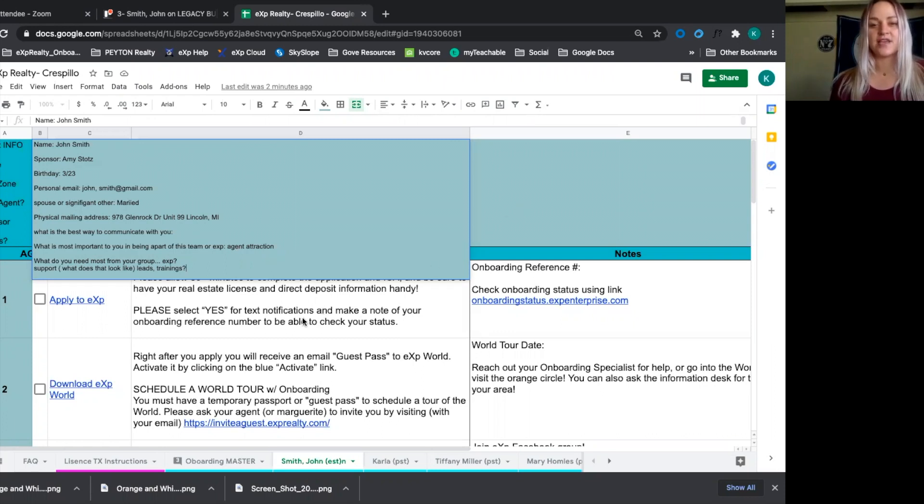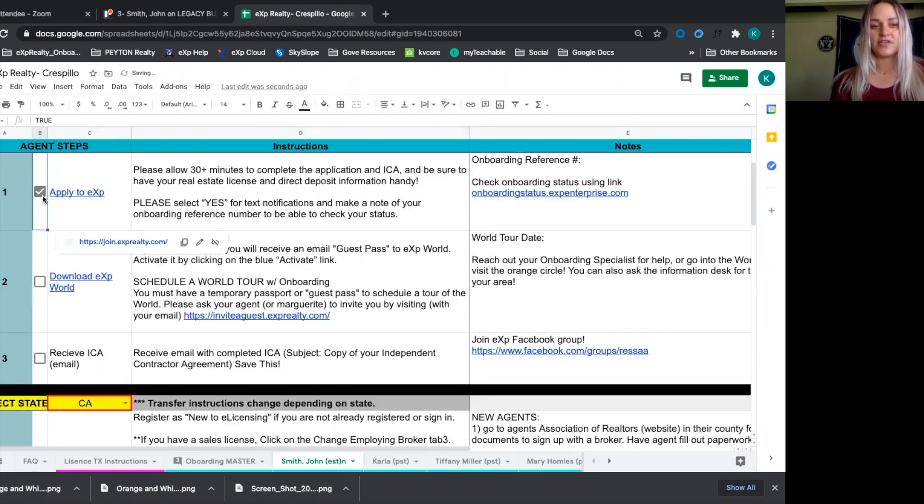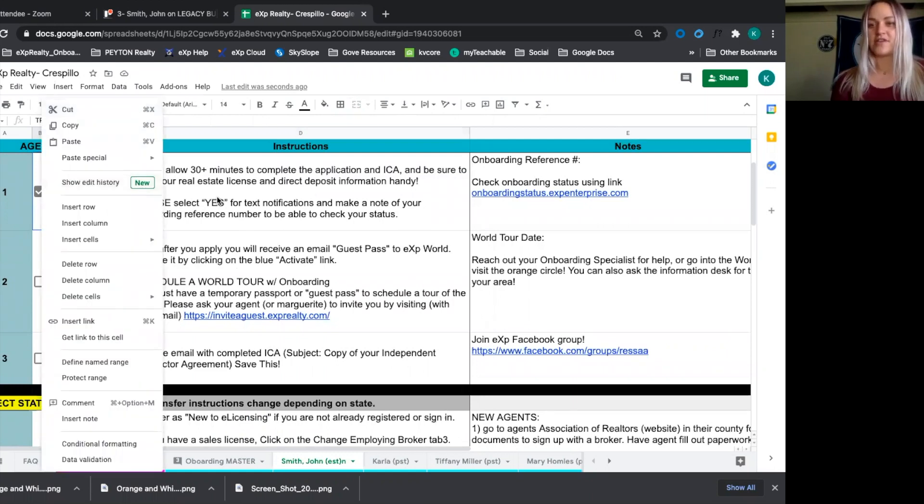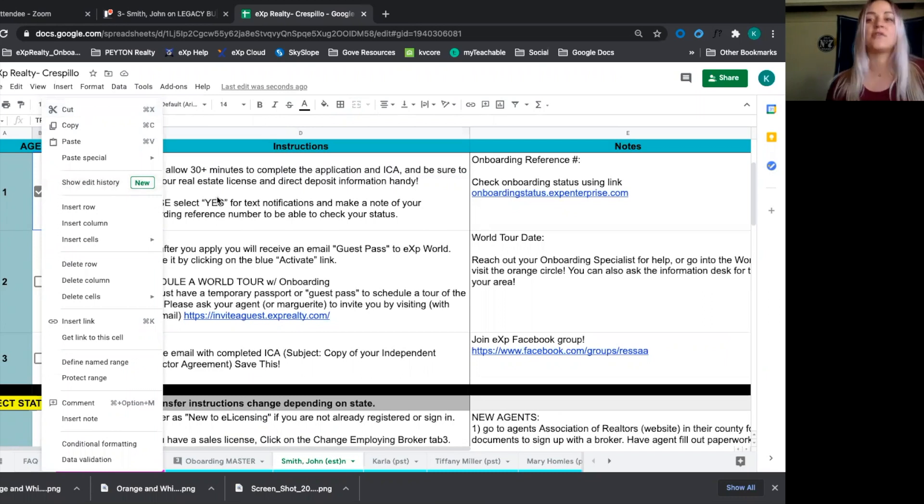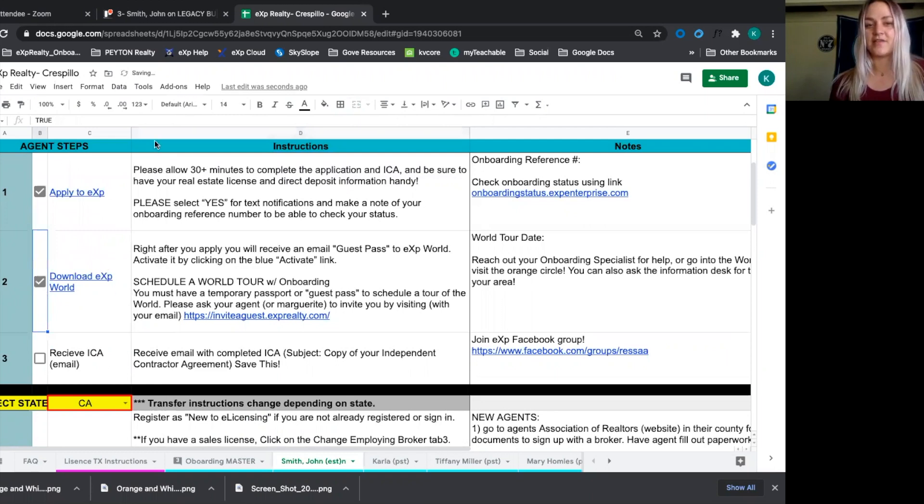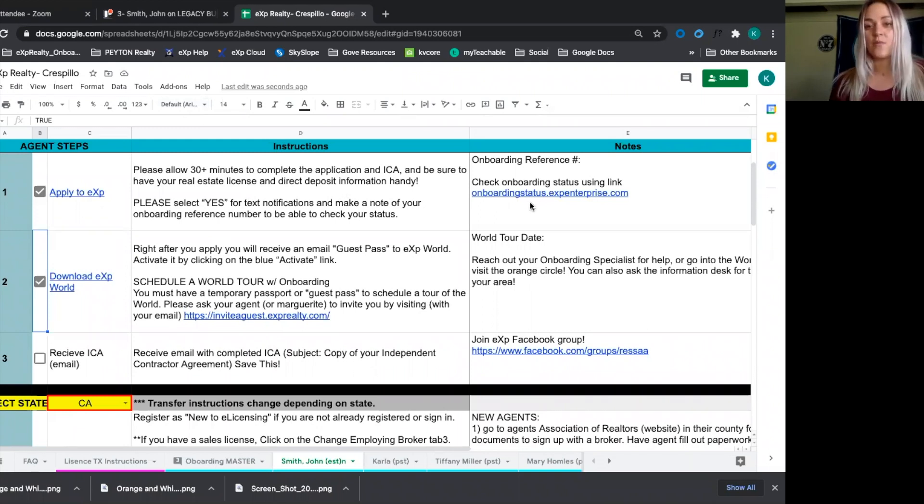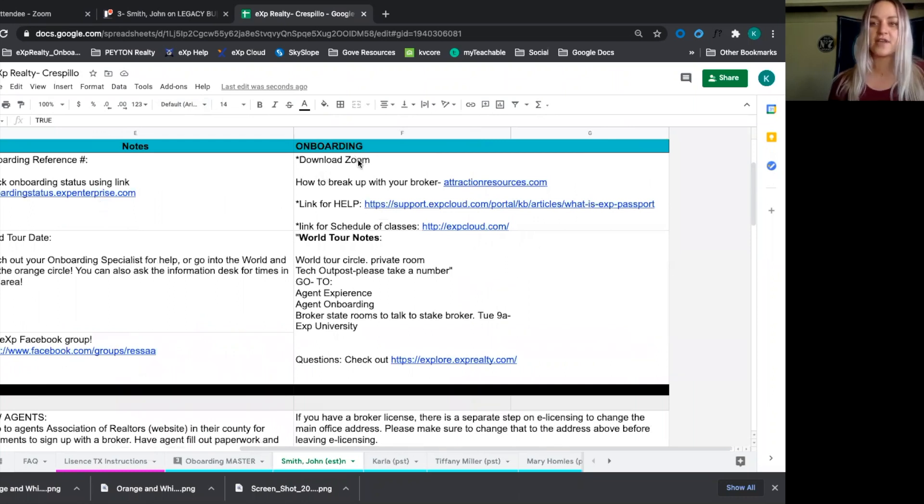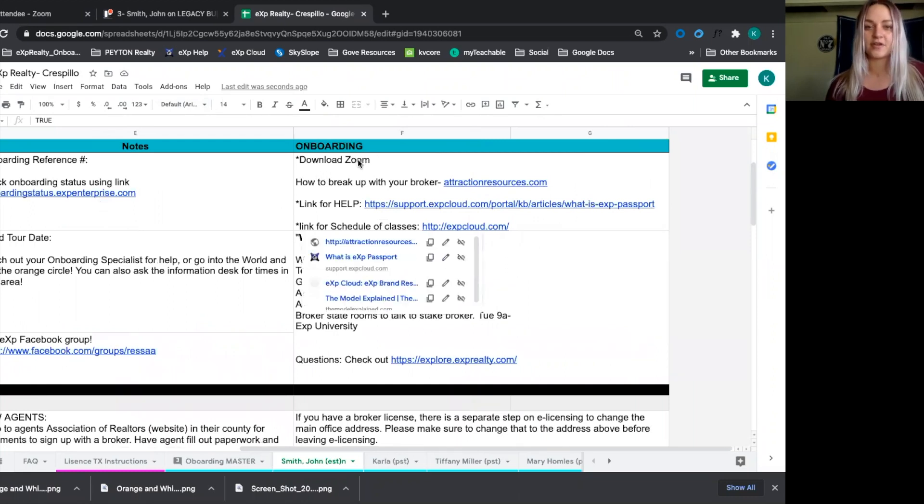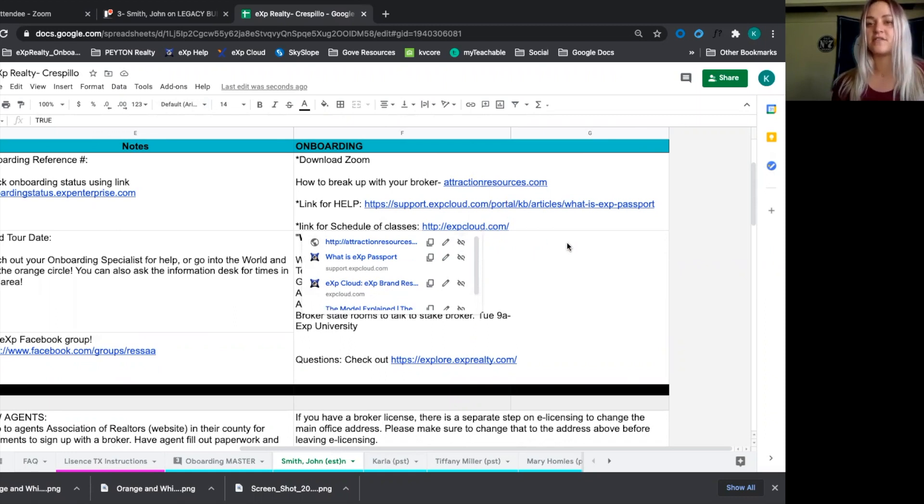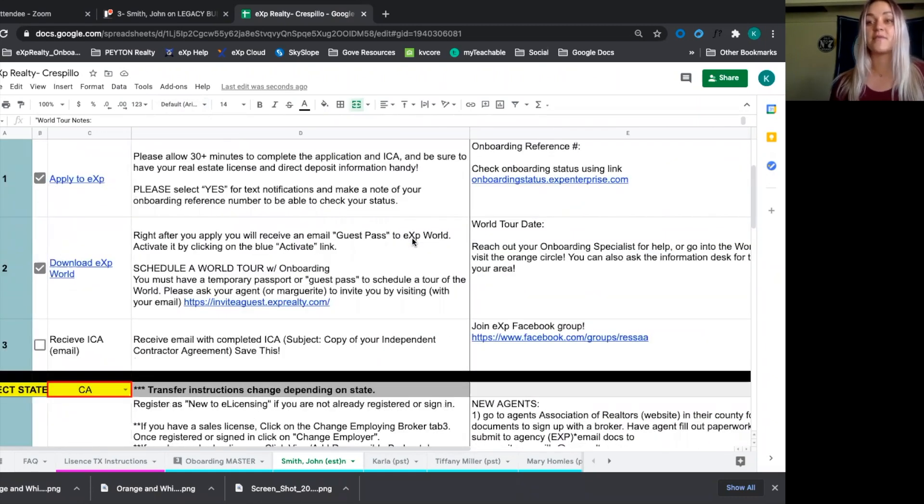Then after we go through that, we go through the onboarding process and we can check these off. Now, Google Sheets has this really cool tool where we can show the edit history over here in each individual cell. So you can go back and see, okay, when did he apply? You'll send him the link to download. These are the instructions to apply. Please allow 30 minutes and have your direct deposit information ready. We have our onboarding reference number in case you want to check your status there. And then you want to make sure that they download Zoom because you're going to be communicating that way in order to do the tour. And then you can send them these helpful links, how to book up with your broker. There's the IT link and then the link for class schedules. So you can send all of that to them in the beginning so they know what to expect.